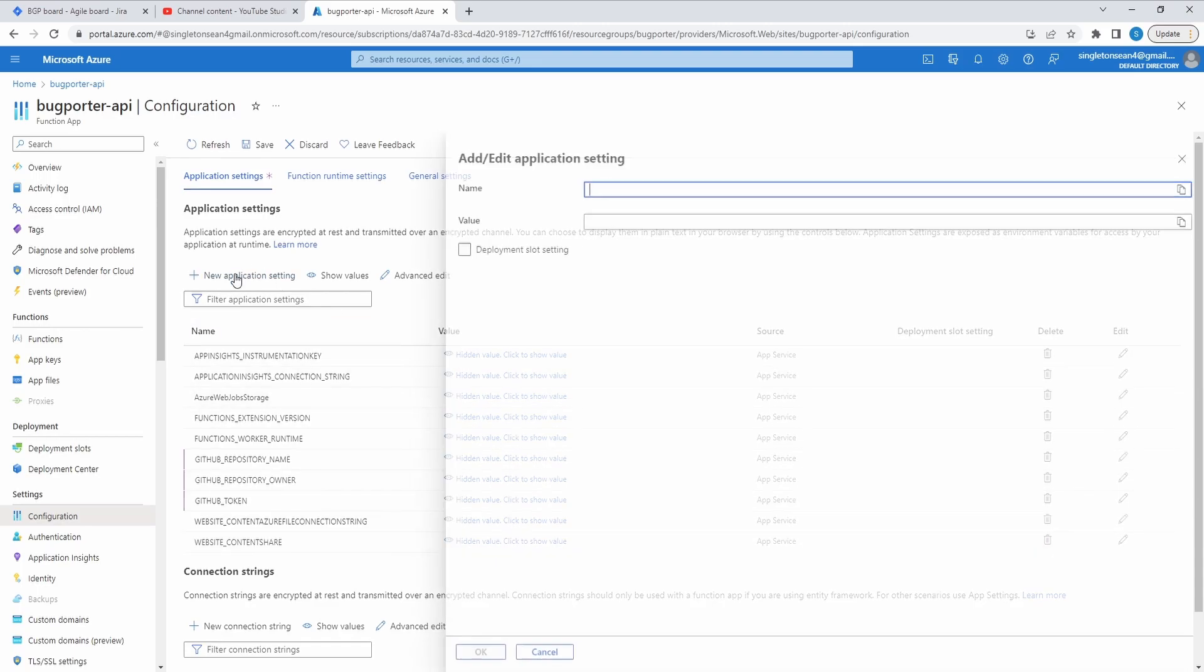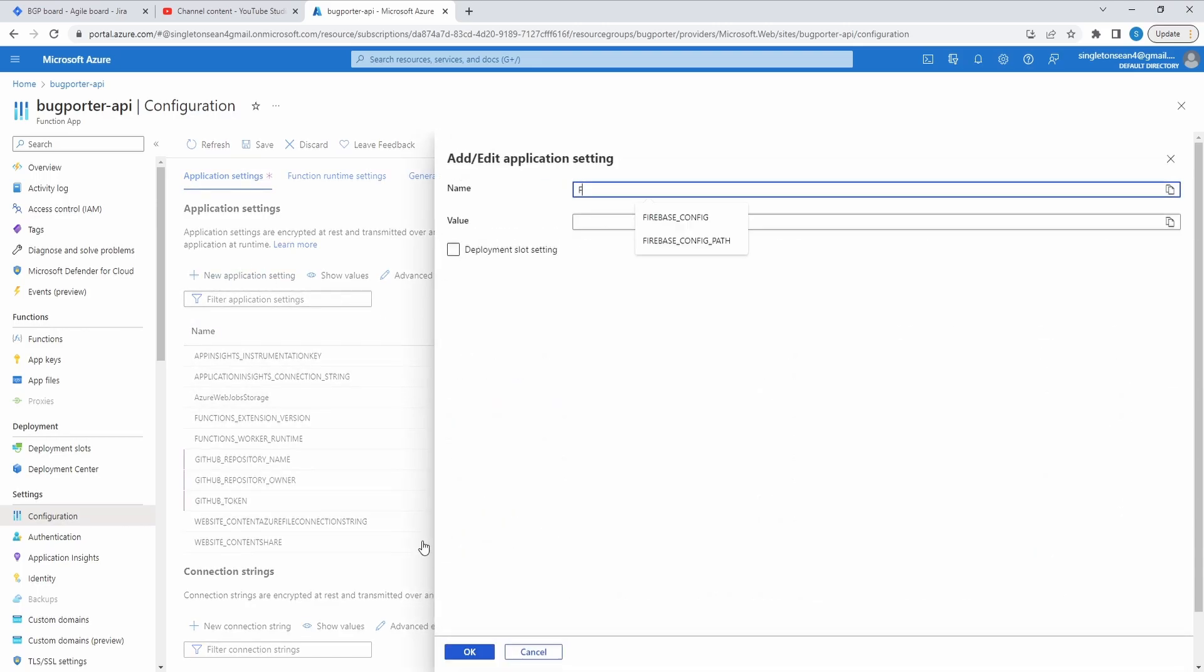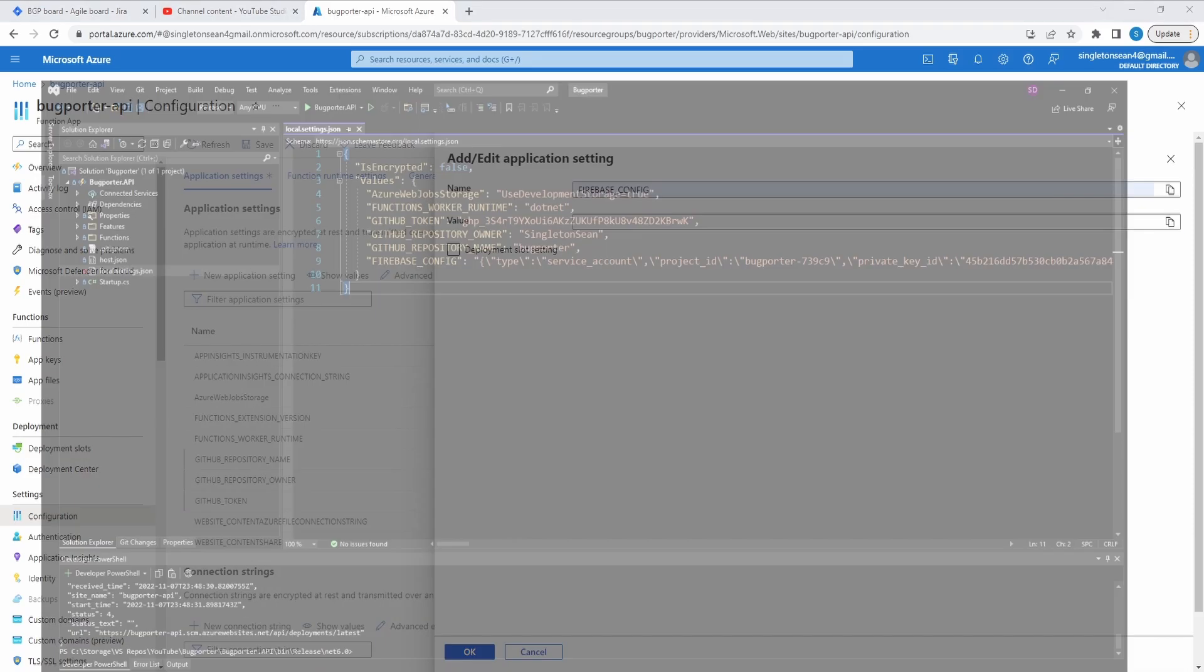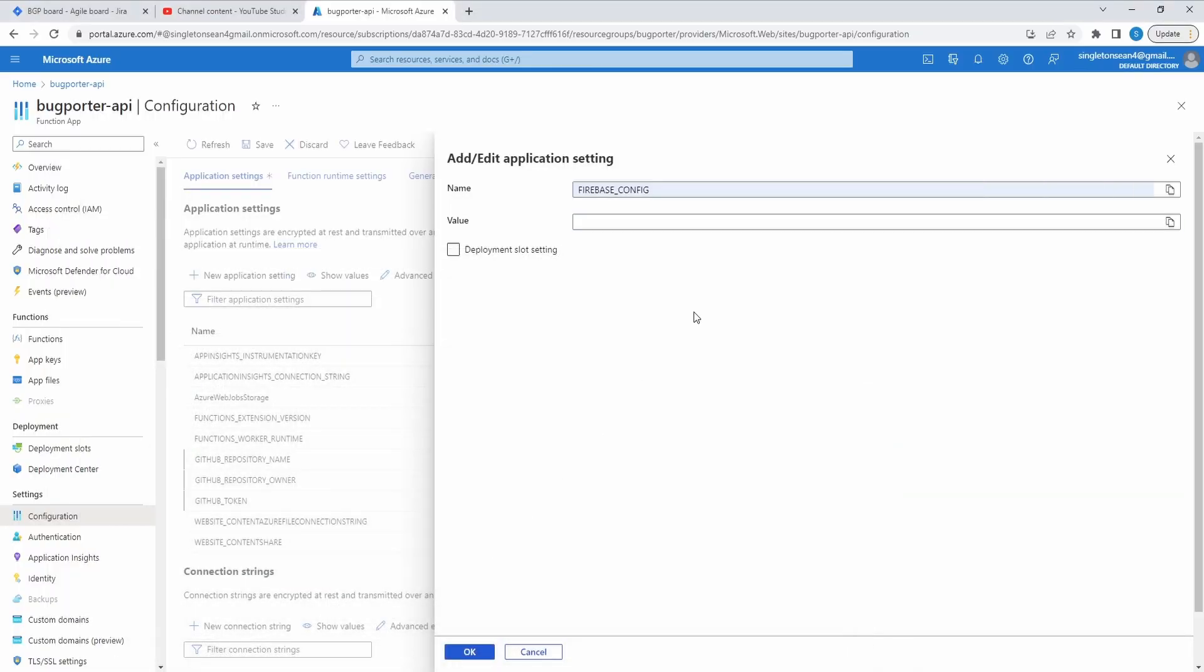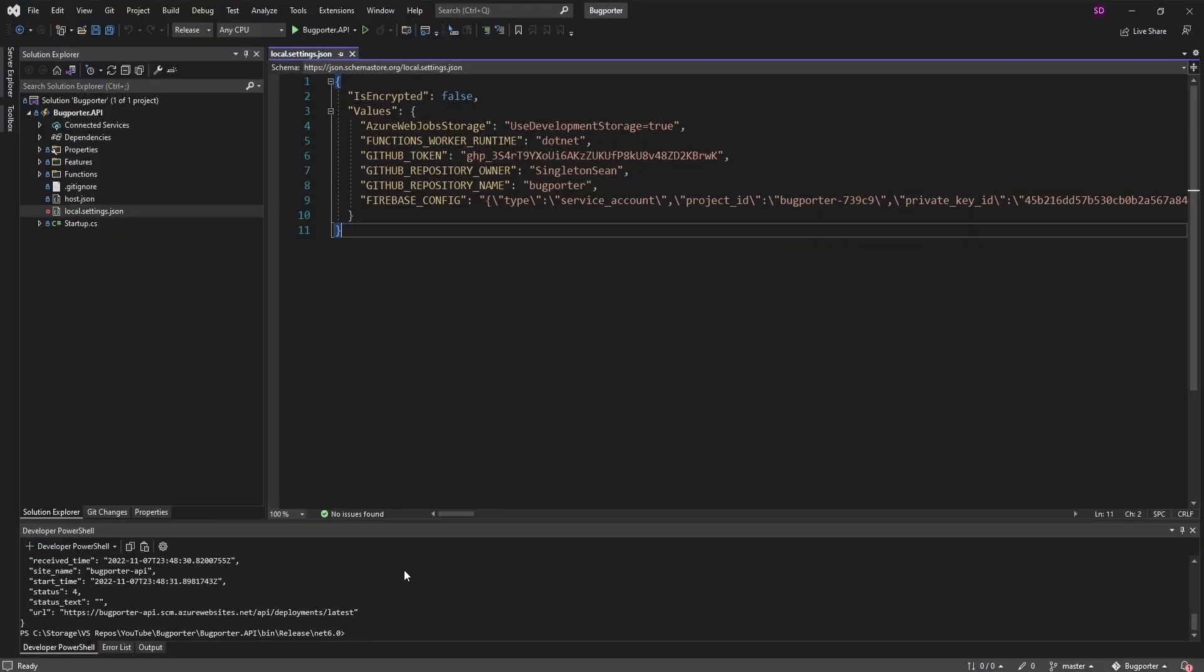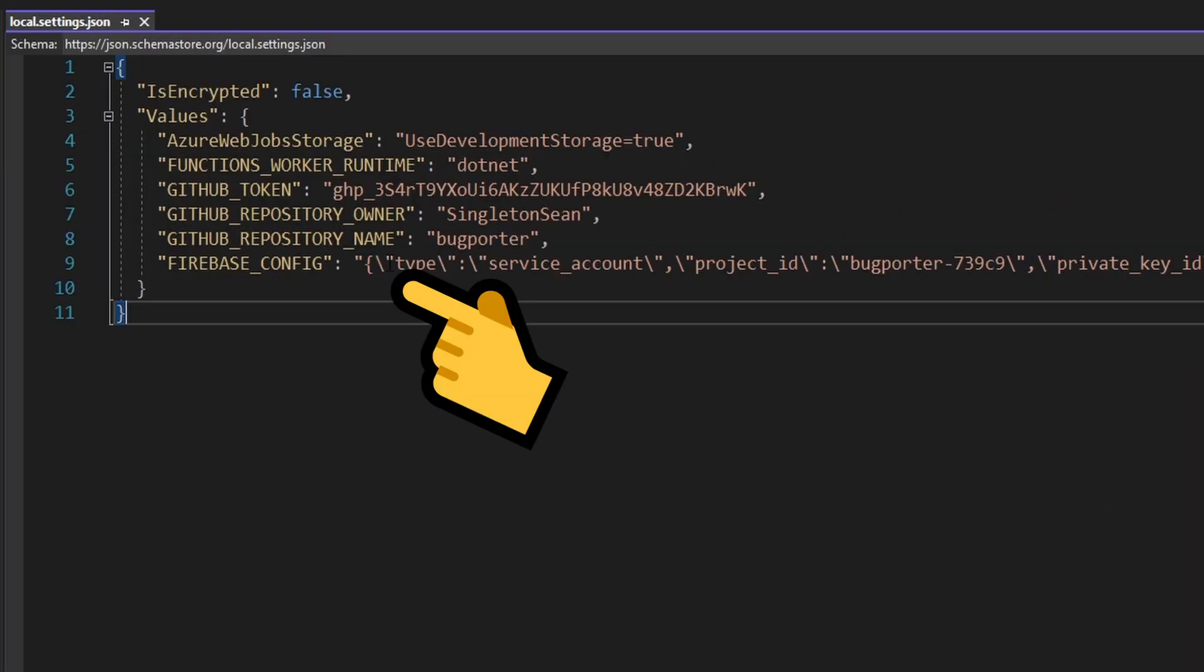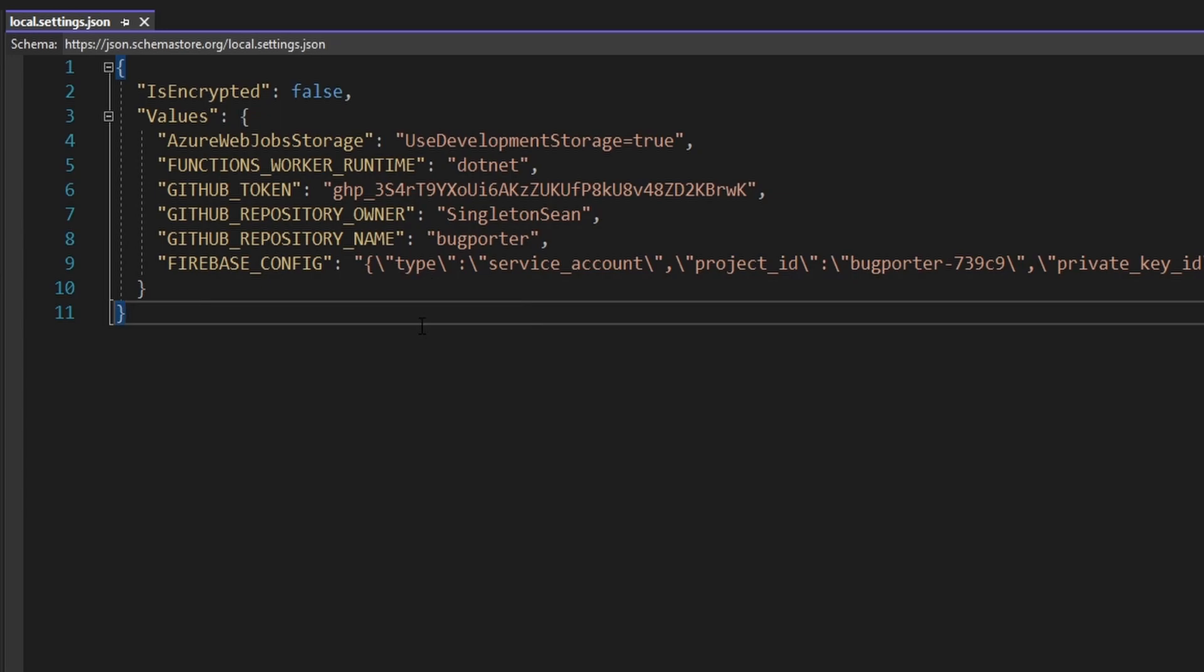And the last setting, the Firebase config. And I'm not just going to copy in the value from our local.settings.json because the Azure portal for Azure Functions can straight up just accept plain old JSON here. So we don't have to use this value that escapes all of the quotation marks. On that note, let's generate a new Firebase service account so that we can copy over that raw JSON.